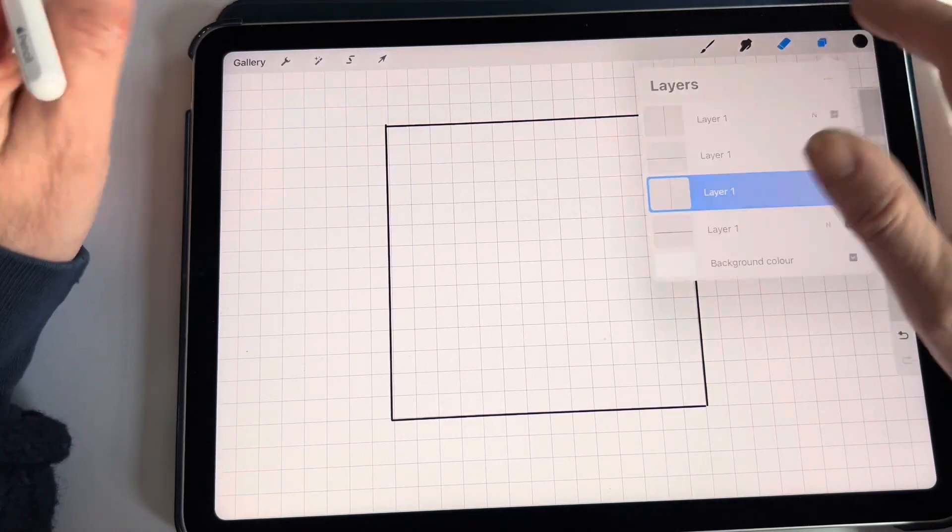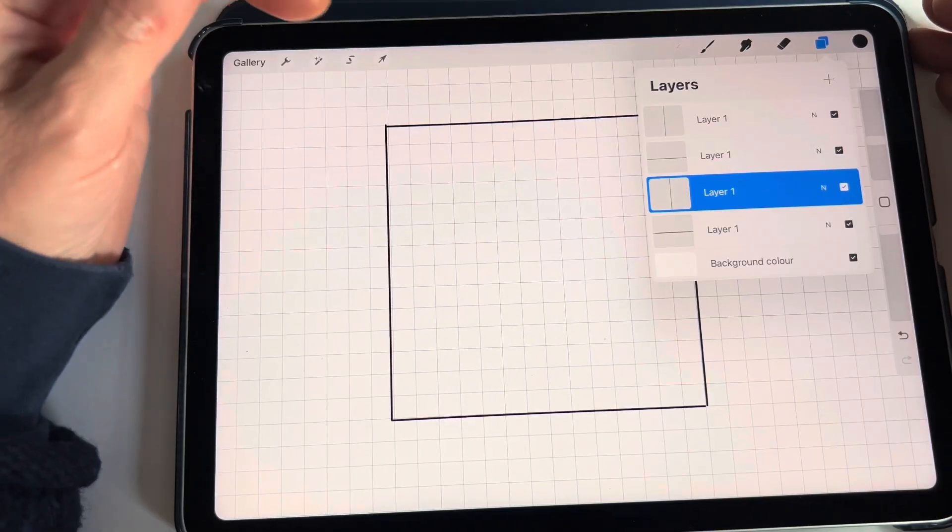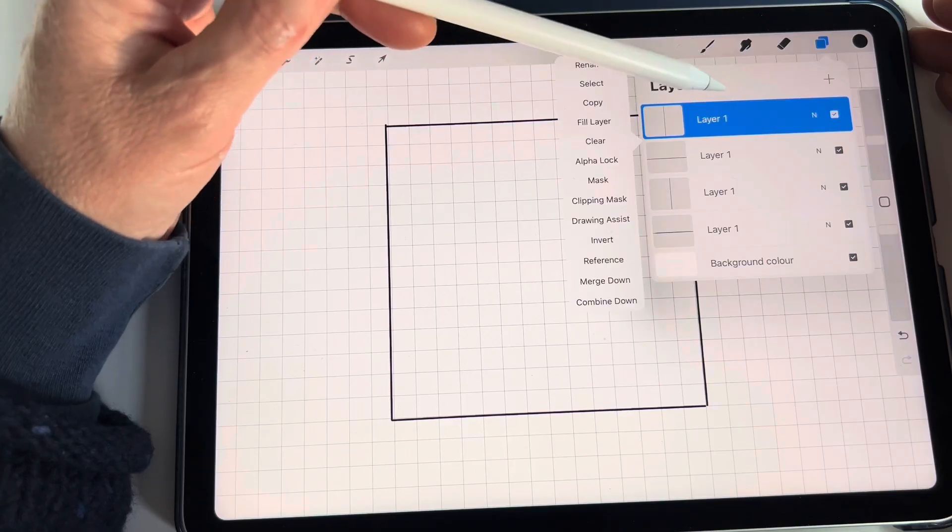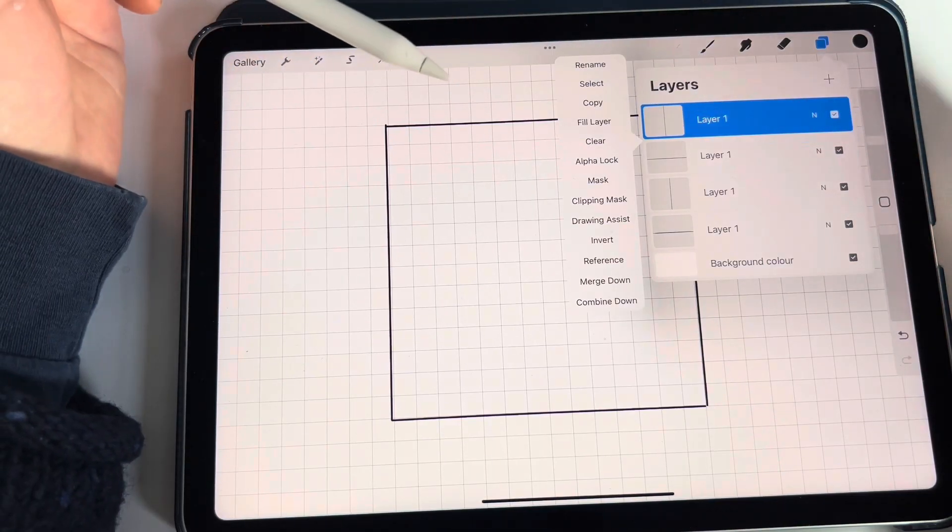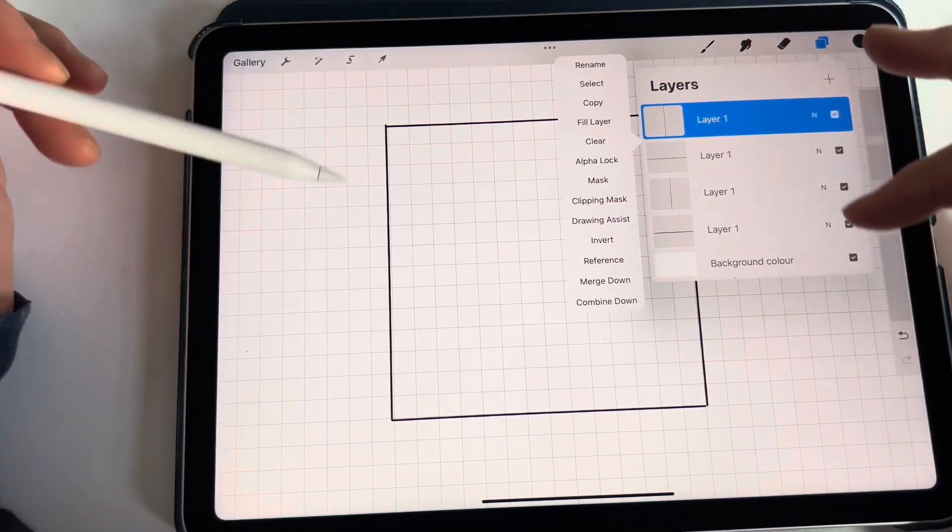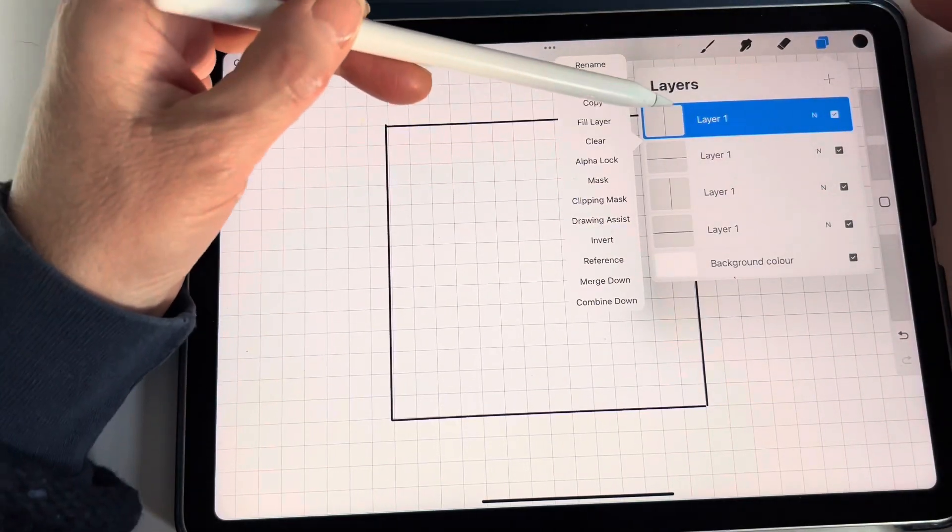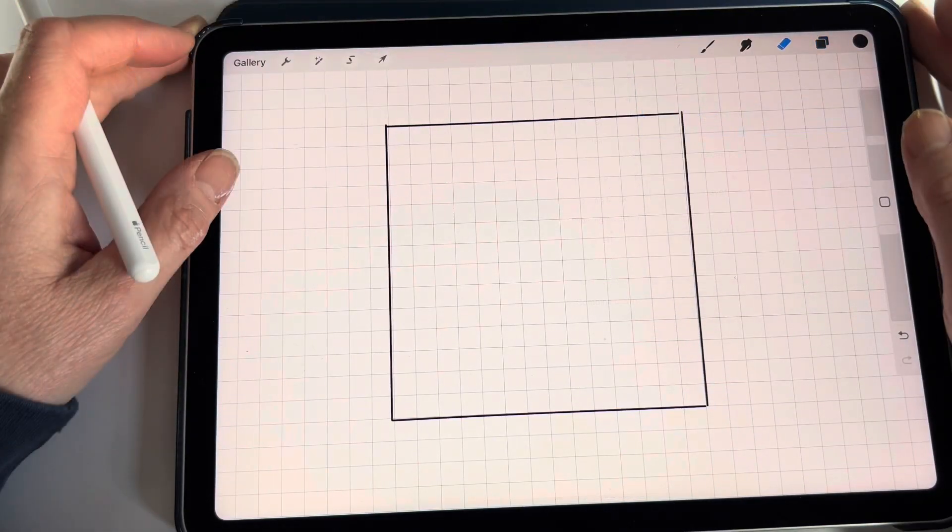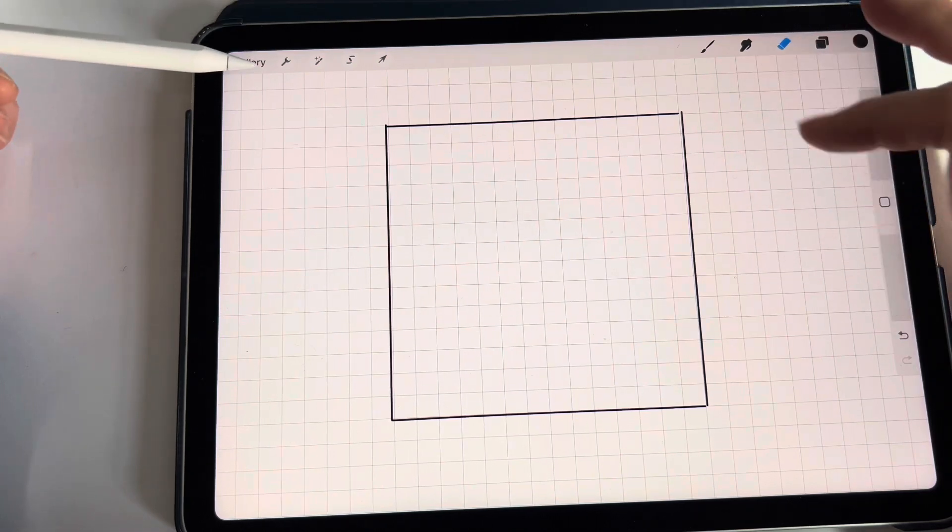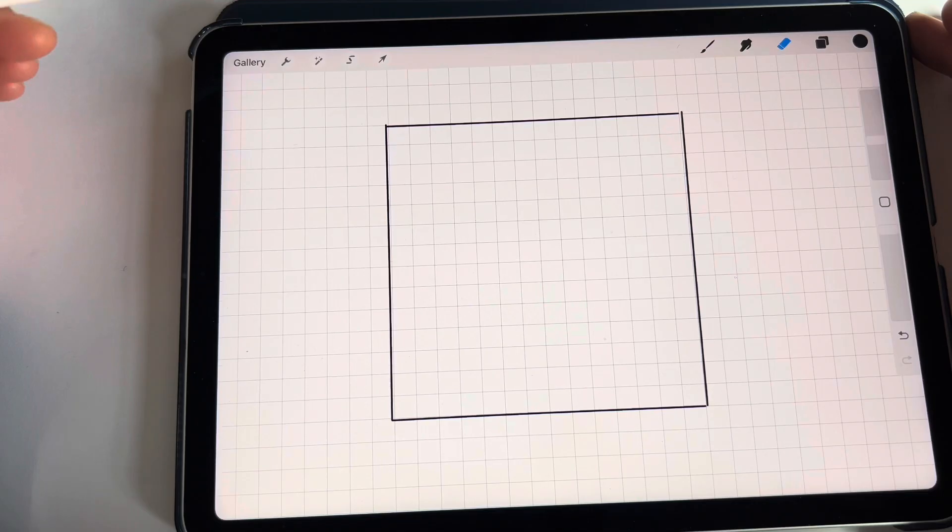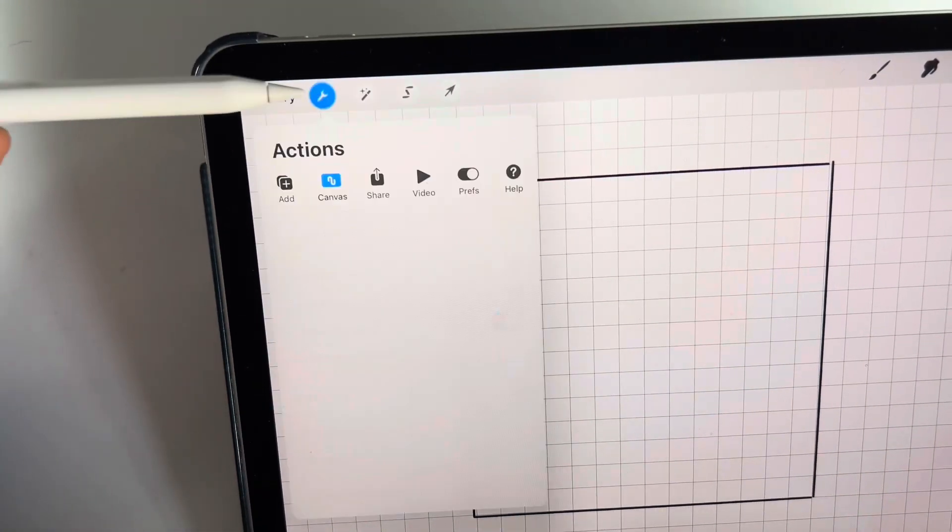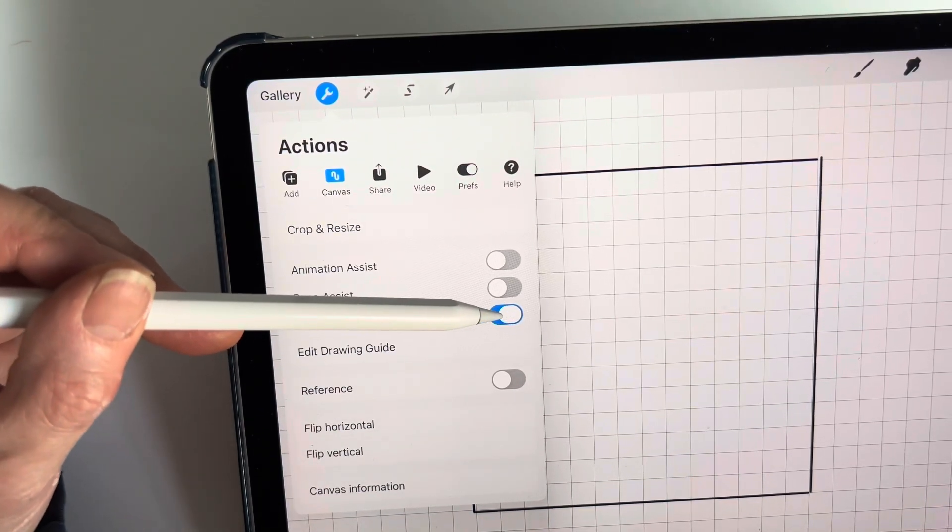I have four different layers for each side of the square. In theory, I can label the layers by pressing on them and choosing rename and giving it a name, but there's no need really to do that for something like the frame around your design. The next thing I'm going to do is get rid of the drawing assist because I don't need those little squares in the background anymore. So I go back to the top left corner, press on the little spanner, go down to drawing guide and take it off.